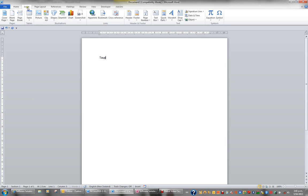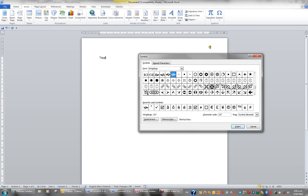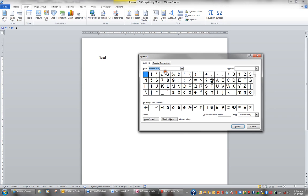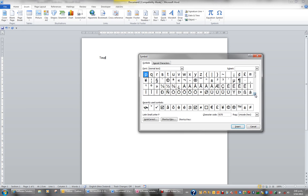From the Insert tab and in the Symbols group, I'm going to click the Symbol button. What I'm going to choose is More Symbols. What we have in the top left corner is the Font drop-down and I'm going to click the Font drop-down, scroll right to the top and choose Normal Text. Normal Text typically has letters that are formatted with macrons and I'm going to look for a little O with a line above it.